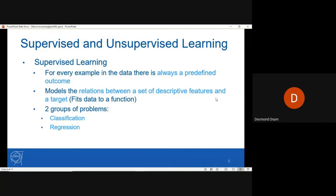In supervised learning, there is a predefined outcome that we are looking for. The data always has some predefined output or set of outputs. The model models the relations between a set of descriptive features and the targets in the data set, fitting the data to a given function. There are two groups of problems in supervised learning: classification and regression.